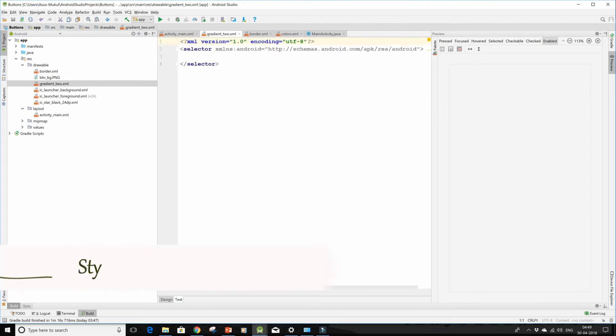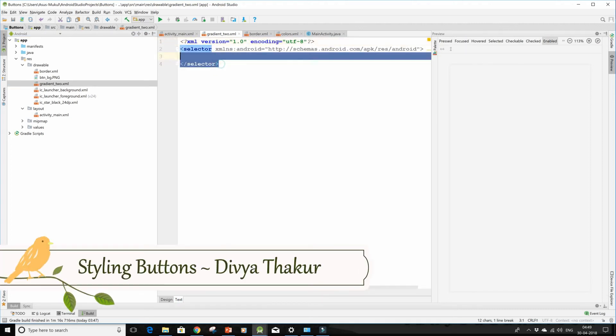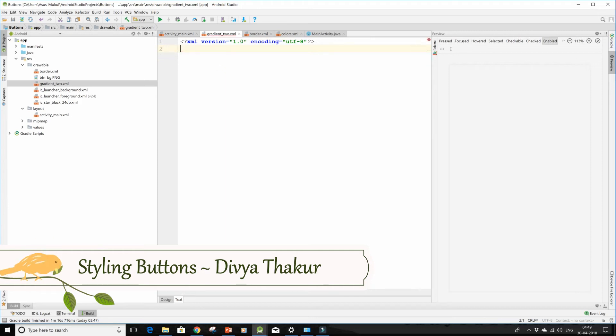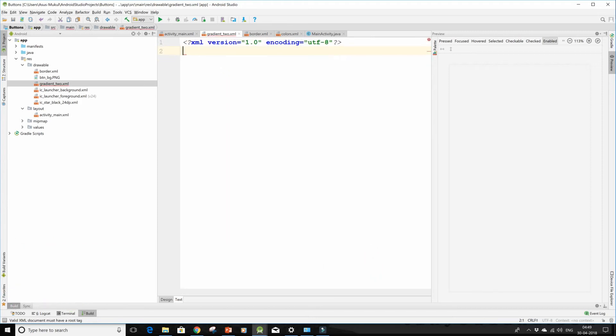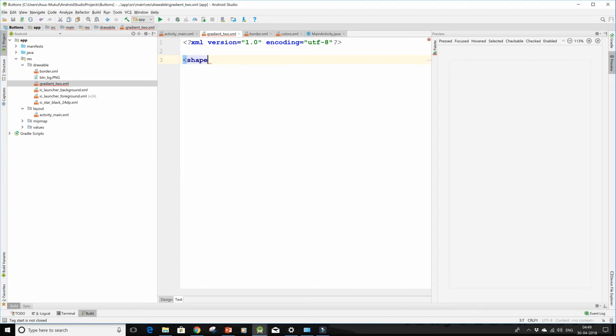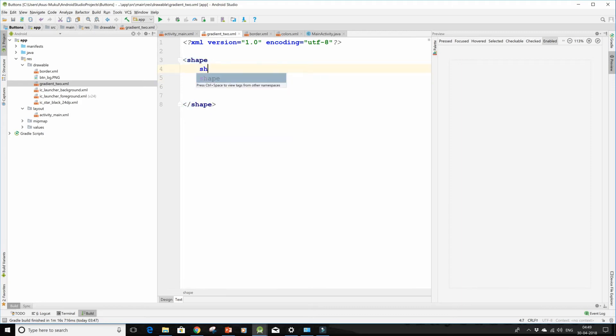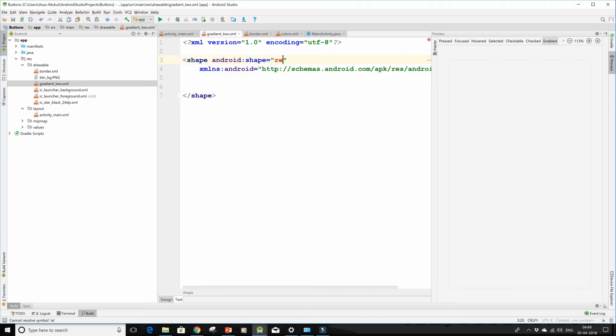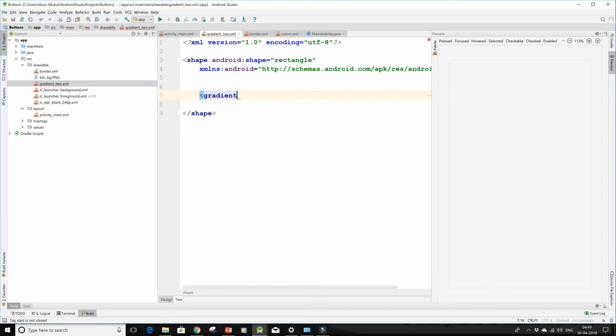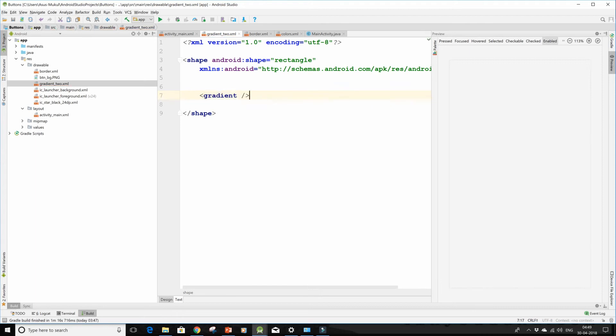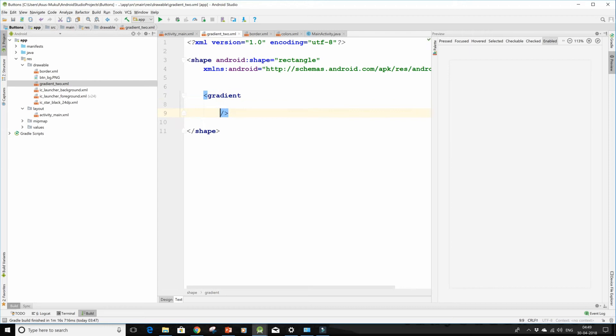I will delete this selector tag and type in shape, close it up. Then give it the right shape property of rectangle and now work on the gradient tag.